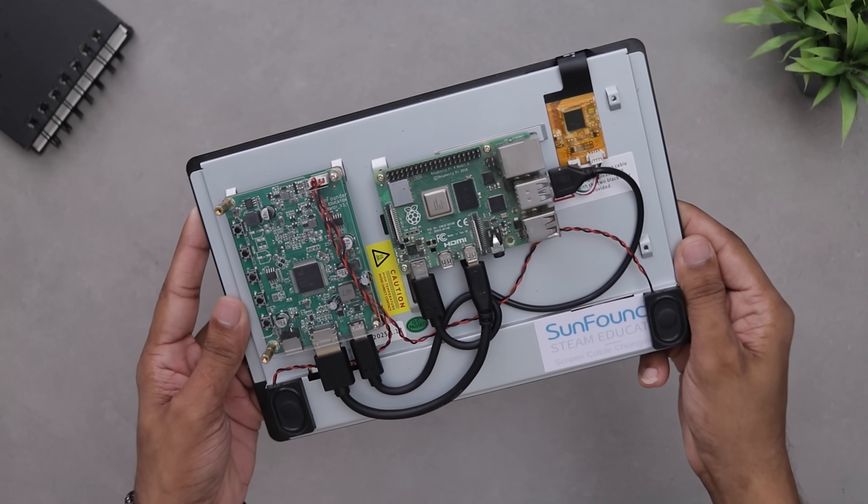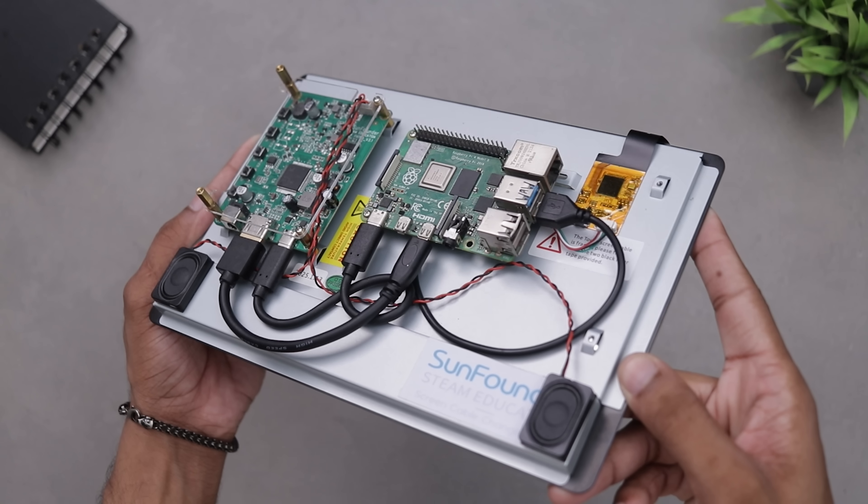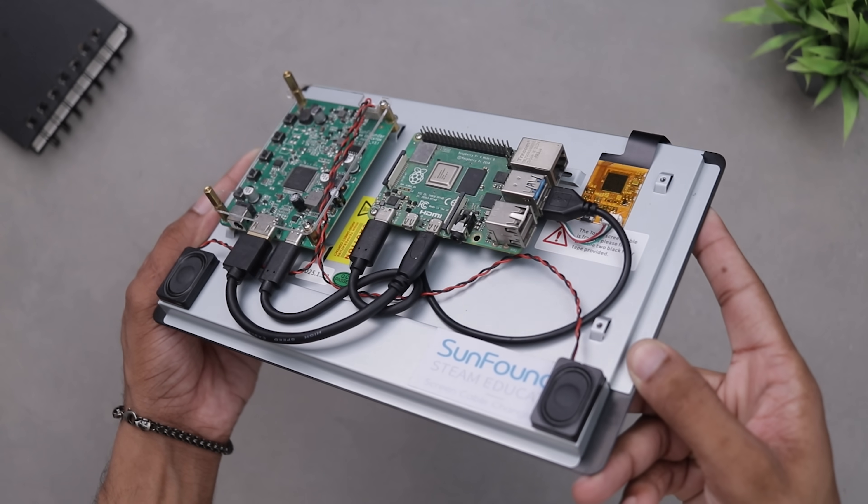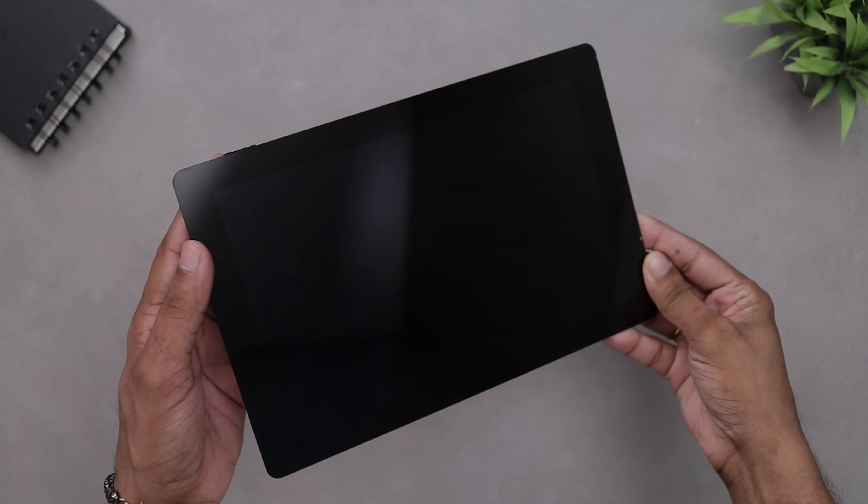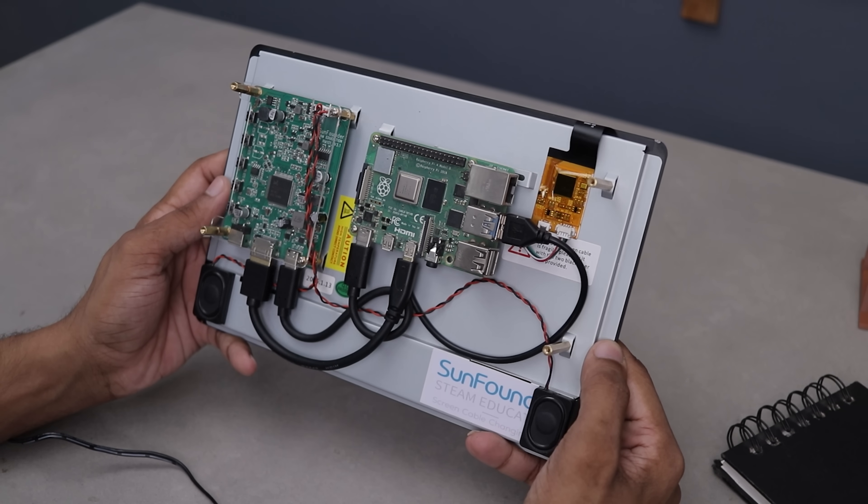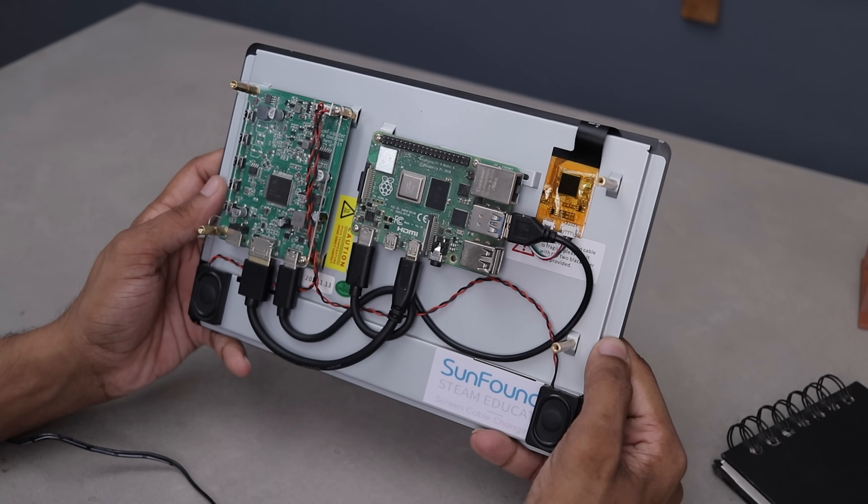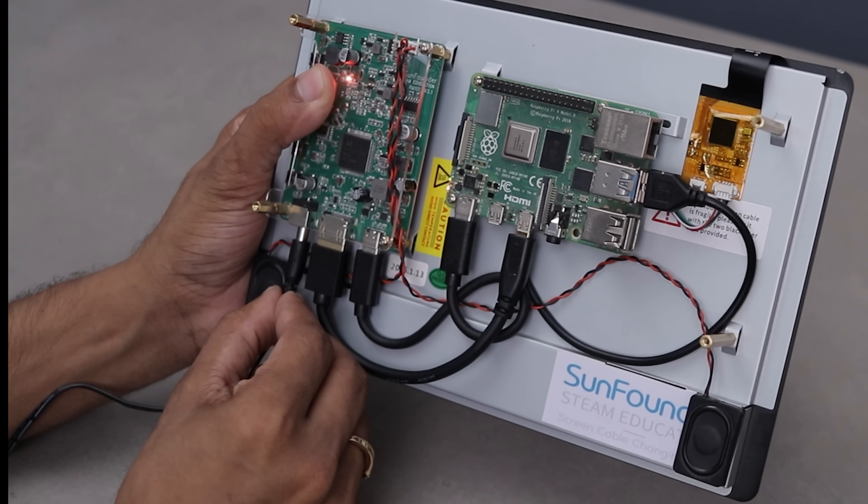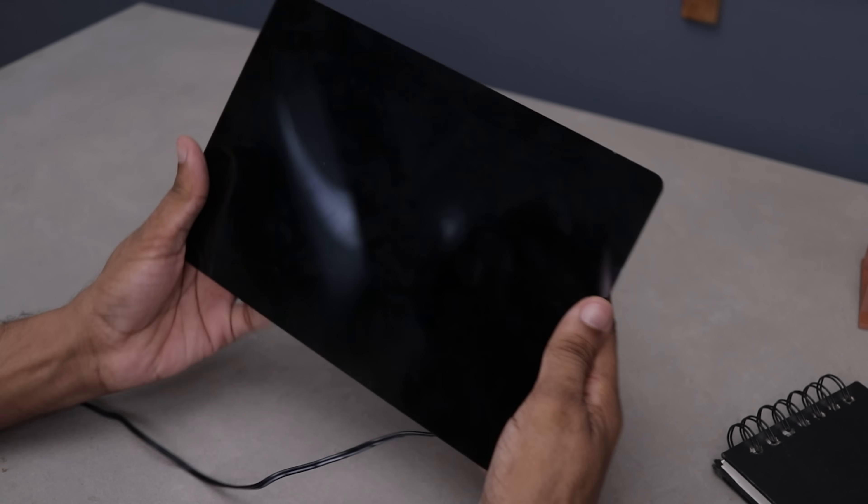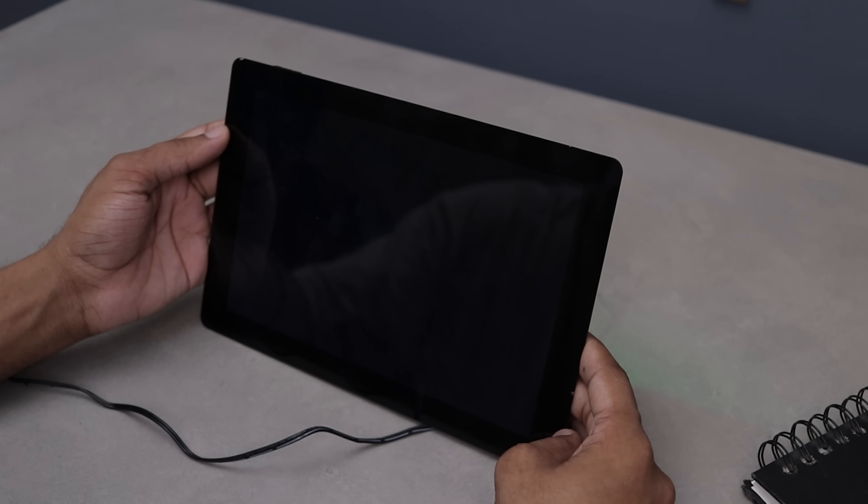Alright, so we are all set up and ready to go. It doesn't come with a back panel or full enclosure out of the box, but they do have a 3D printed case which you can print and use. Anyway, let's power it up and see how it works.